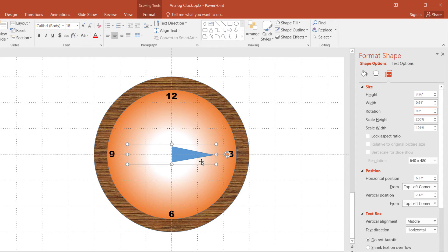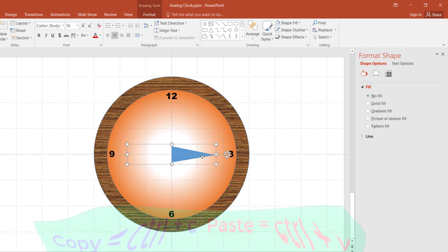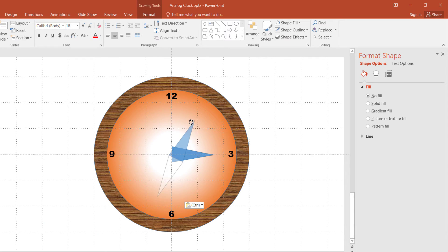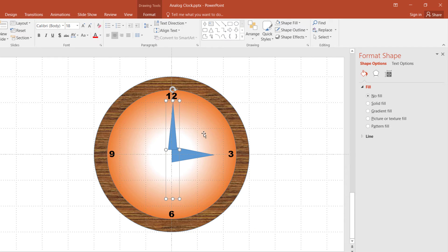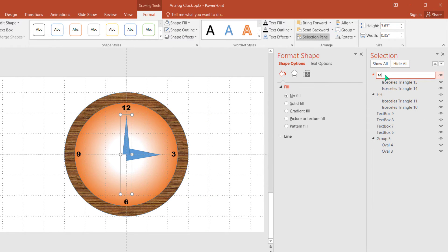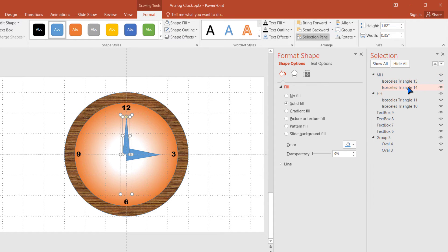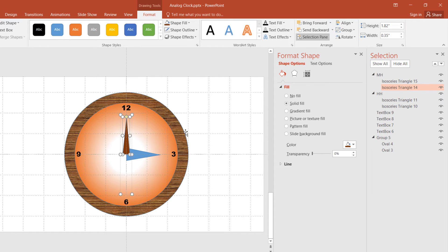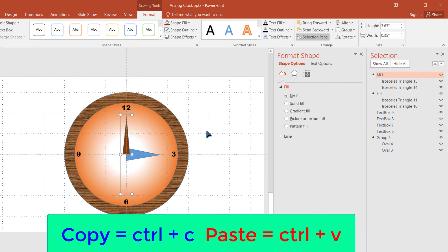Now copy this hour hand to make the minute hand and second hand — that is the best step. Select it, press Ctrl+C to copy, then Ctrl+V to paste. The minute hand will be slightly bigger than the hour hand and slightly thinner in size. Click Format menu, then align it — Align Center, then Align Middle. Open the Selection Pane and name it 'mh' for minute hand. Select the first part and choose a color. The position of the minute hand will be in the direction of 12.